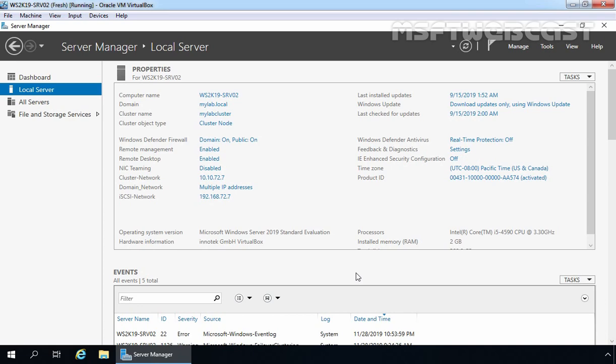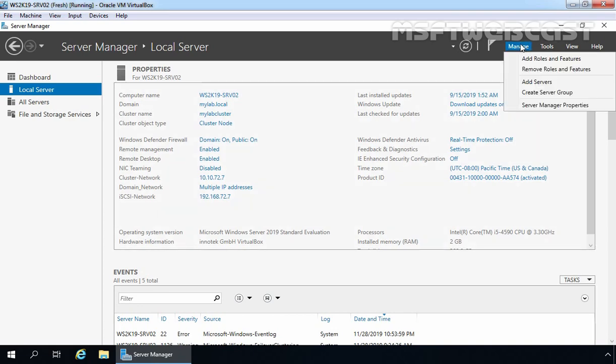Before we can start with the file server cluster configuration, the file server role must be installed on all nodes which are participating in the failover cluster. This is our first node with the name ws2k19-srv02, and on this server we are going to install the file server role first. For that, I am going to click on Manage and let's click on Add Roles and Features.